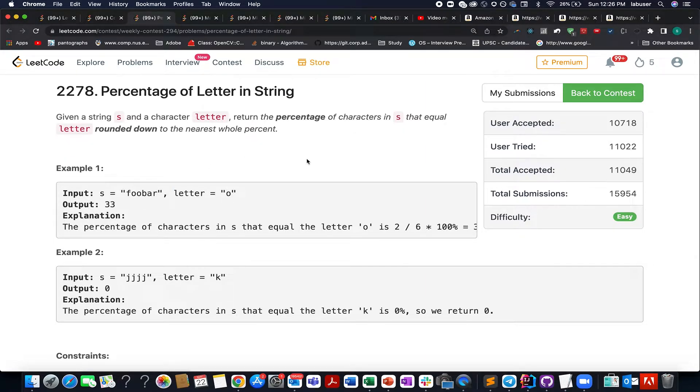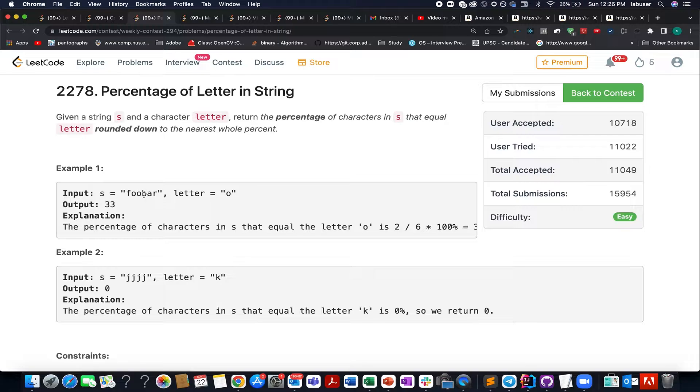It is 2 by 6, which is 1 by 3 into 100, so that turns out to be 33. In terms of percentage, it is 33 percent, and this is what we need to return. So the formula becomes the count of this letter divided by the input length of string into 100.